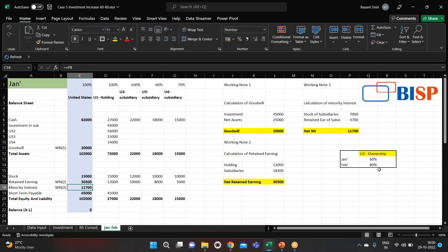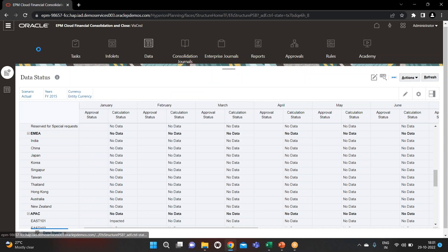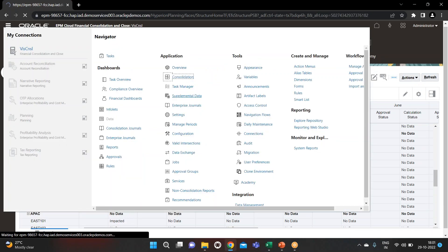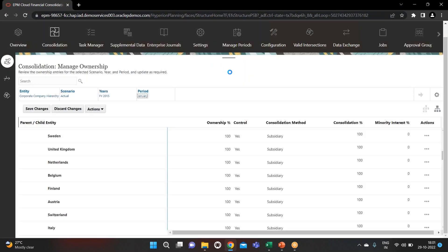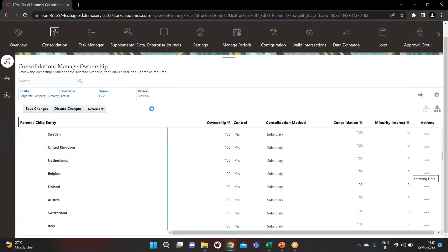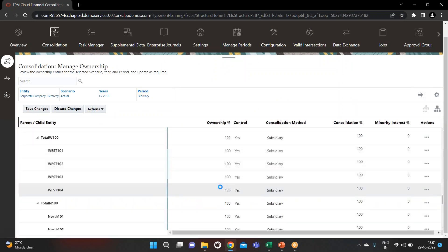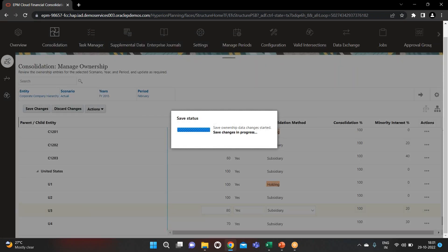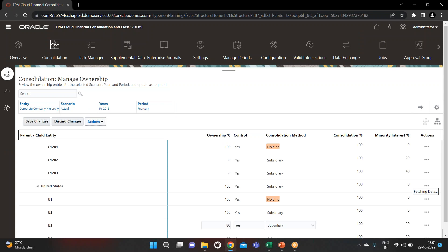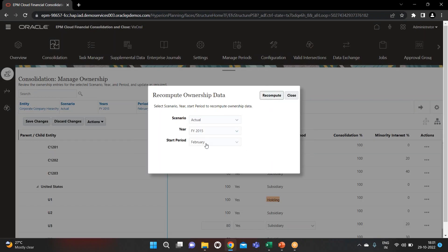Now let's change the ownership, as our ownership is going to increase in February. Jump to the application and change the ownership for February — go to Consolidation and navigate to February month. I have already set it to 80%. You can add it here, make it 80%, then save and recompute the ownership. I'm going to recompute for February now — it is successful.